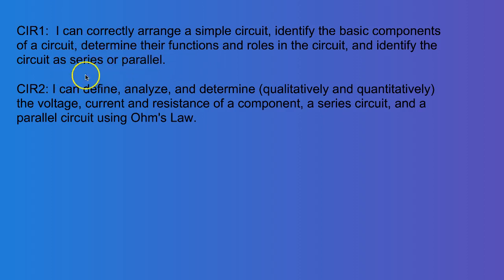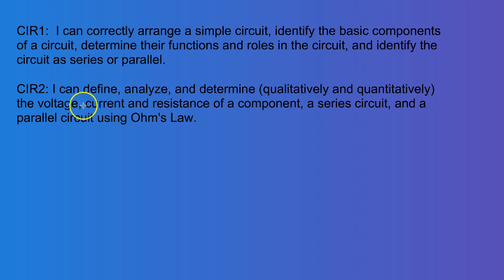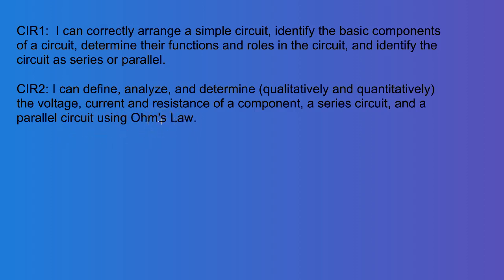We won't get to this part until the next video, but we're also going to define, analyze, and determine the voltage, current, and resistance of a component, the series circuit, and parallel circuit using Ohm's law. So we're going to start addressing these two standards in this video as we start to begin looking at electric circuits.